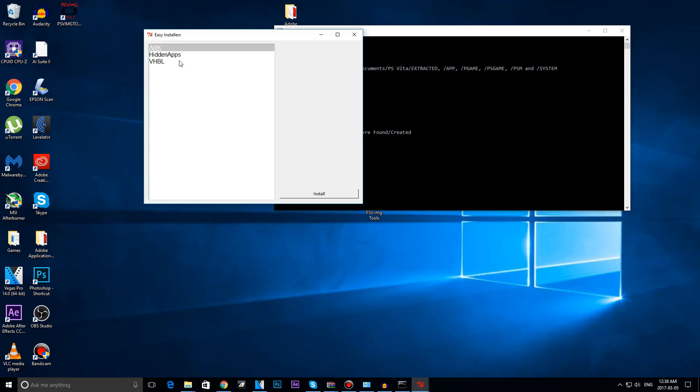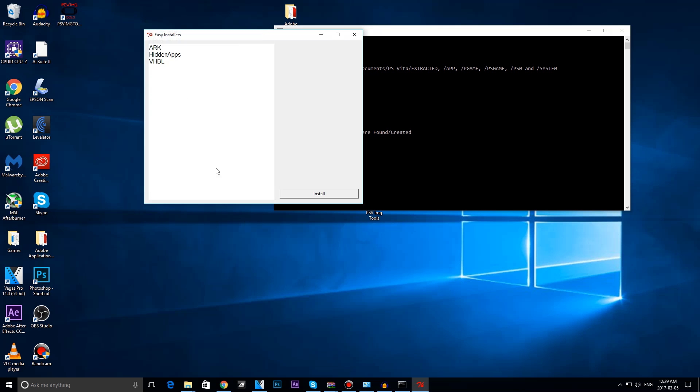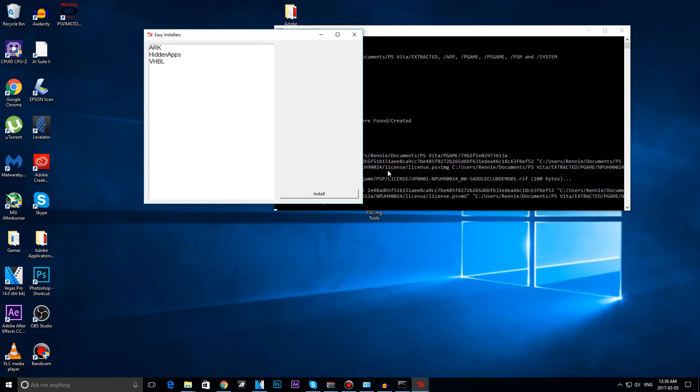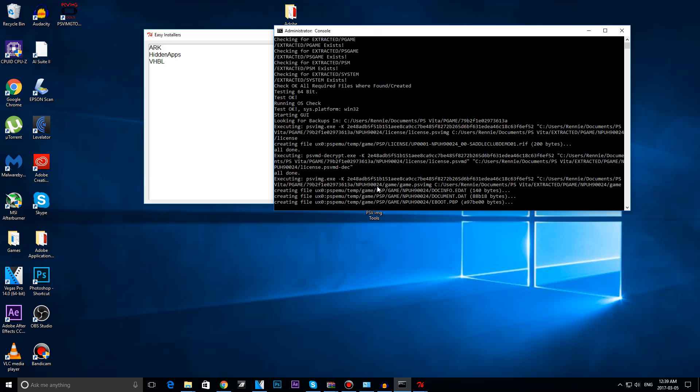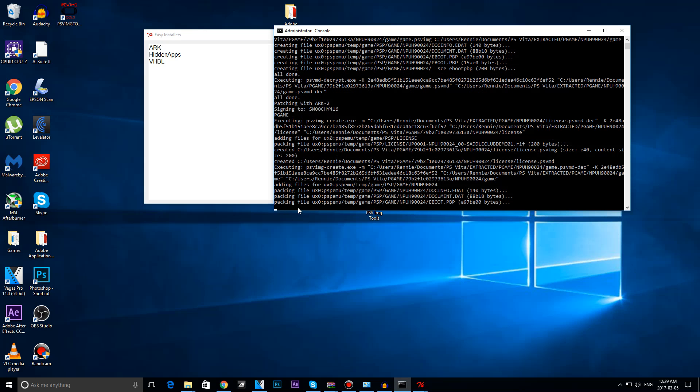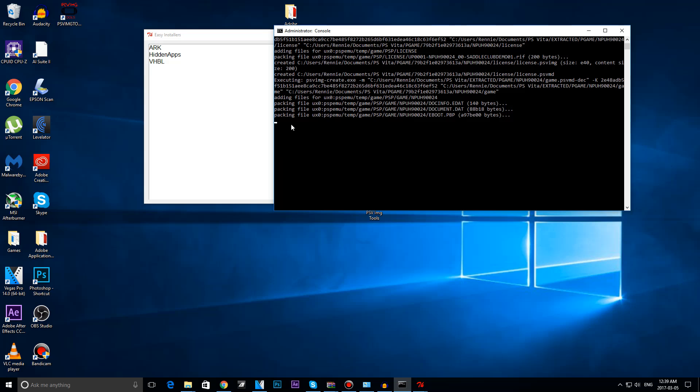I am going to go ahead and hit ARC, hit install, this is my account, choose account. I notice this is the Pet Saddle Club by its ID, because MPUH90024 is the game ID for Pet Saddle Club. Hit patch with ARC, it will do its thing, wait till it says all done.